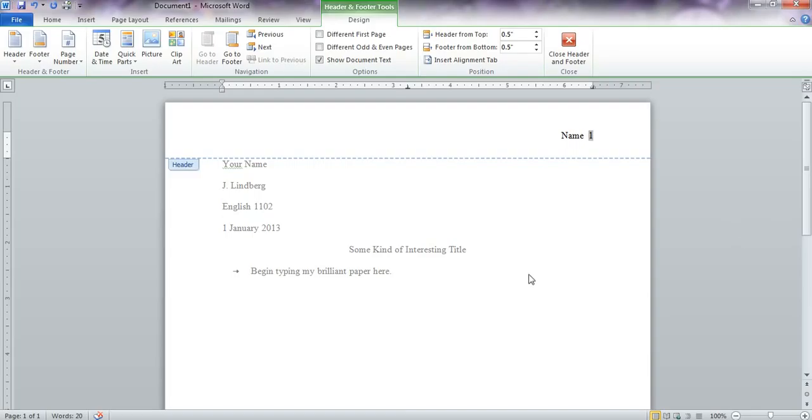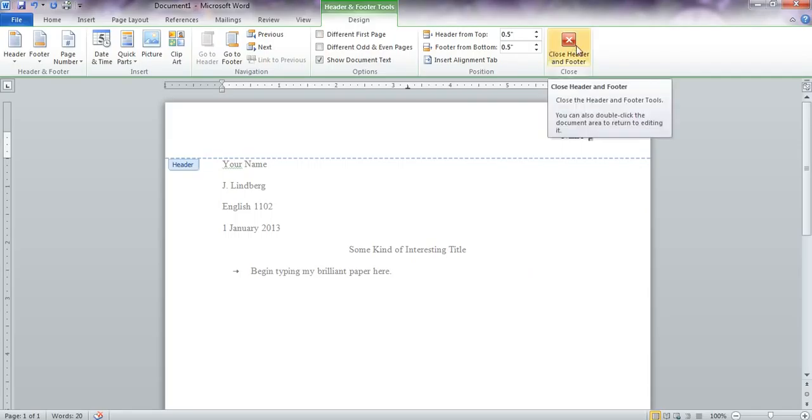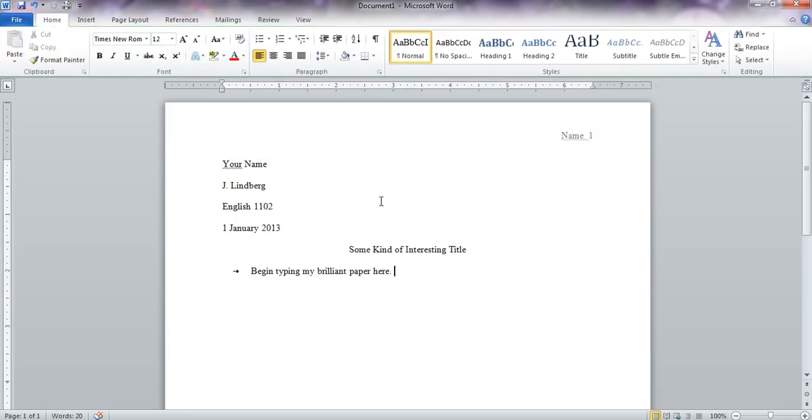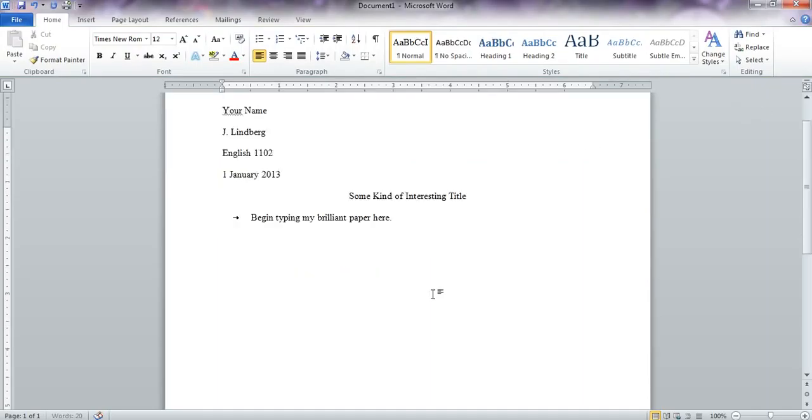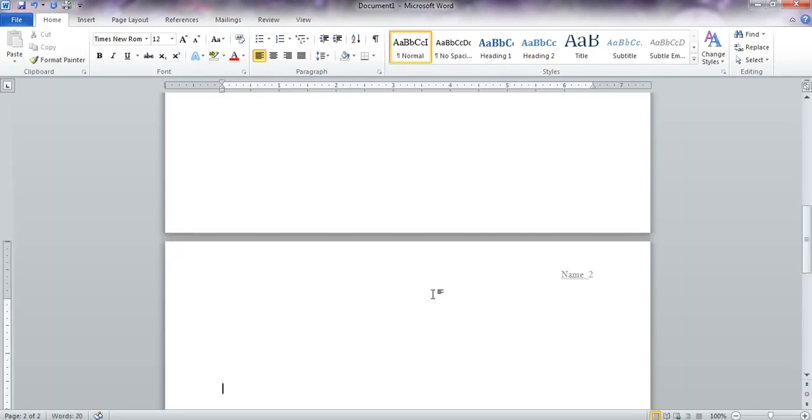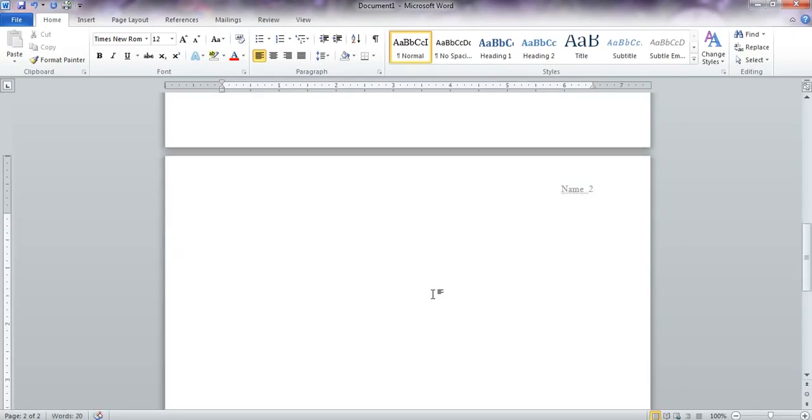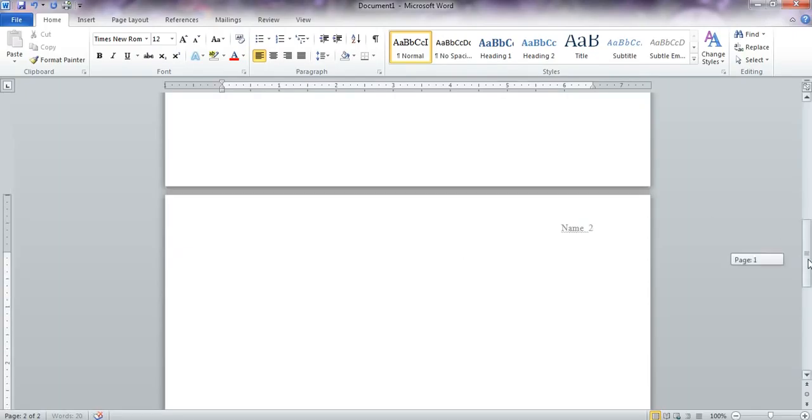It will stay right there, and it will be brilliant and perfect on every page that you type. Now, in order to get out of this header box, you can either hit close header and footer, or you can just double click in the body of your paper. You'll see your right header floating up here. If I space down in my text, and I pretend I have two pages, note that it fixes it automatically for you.